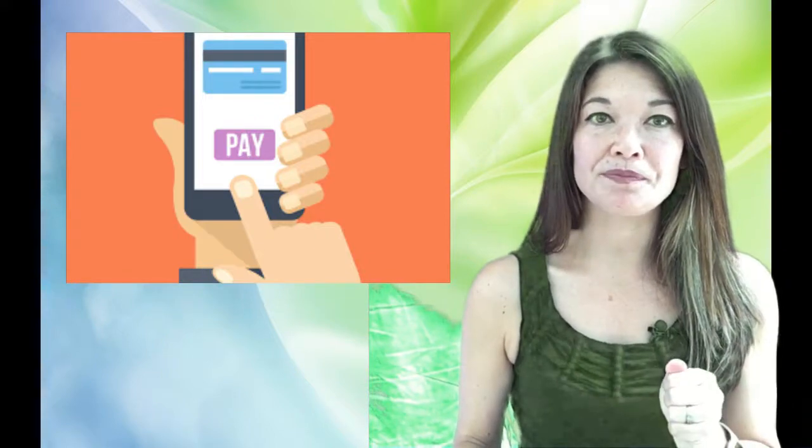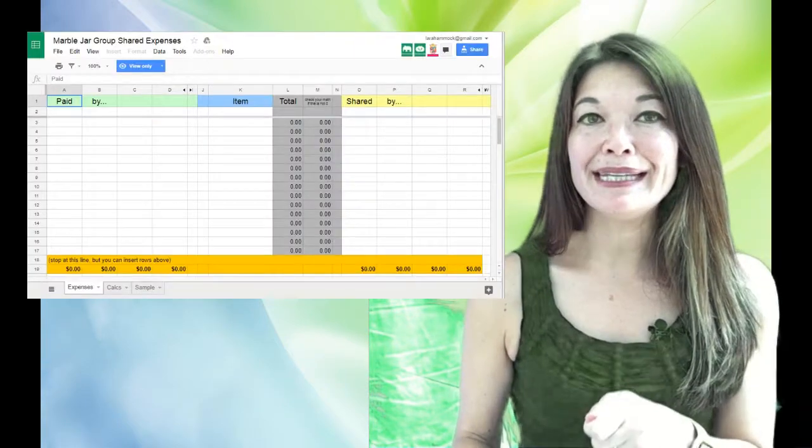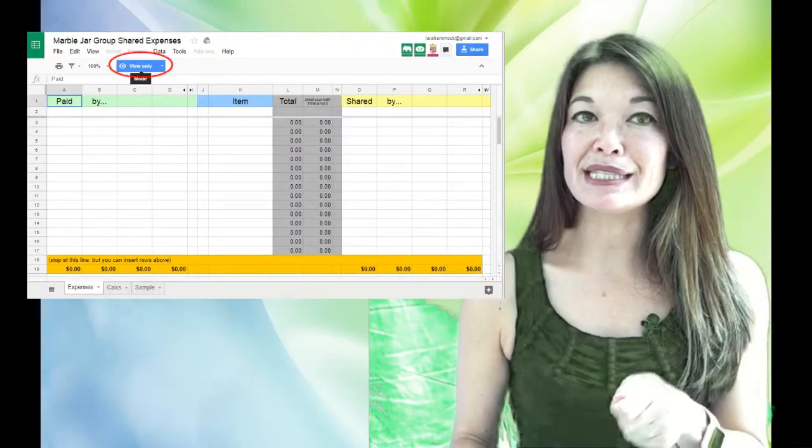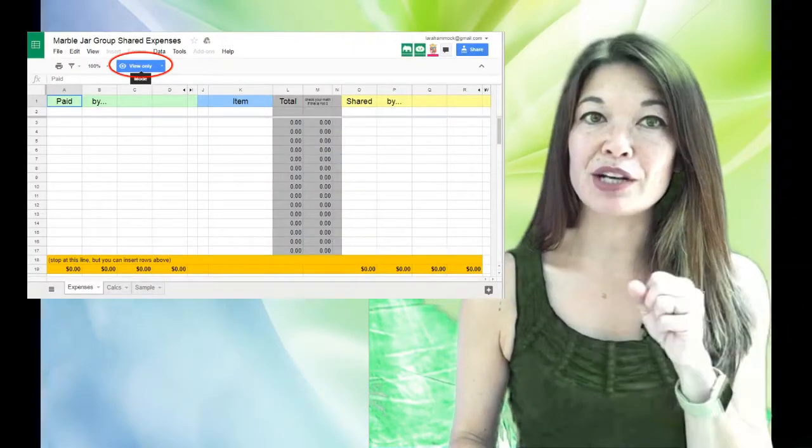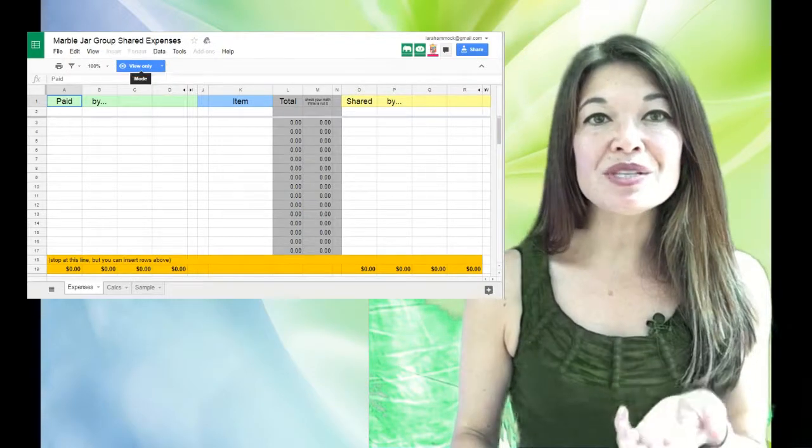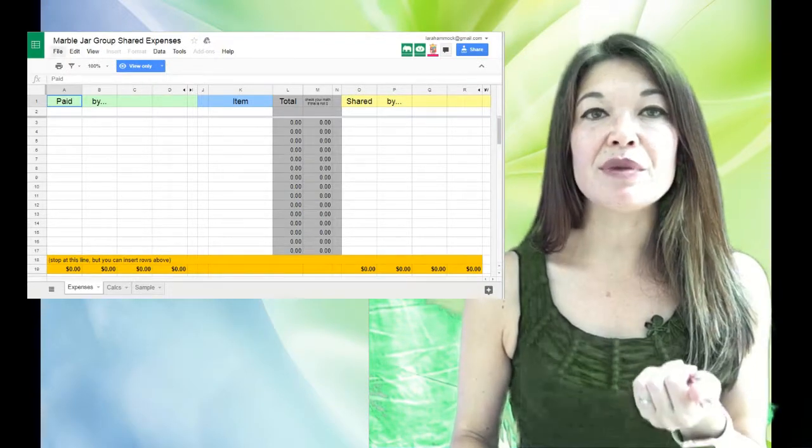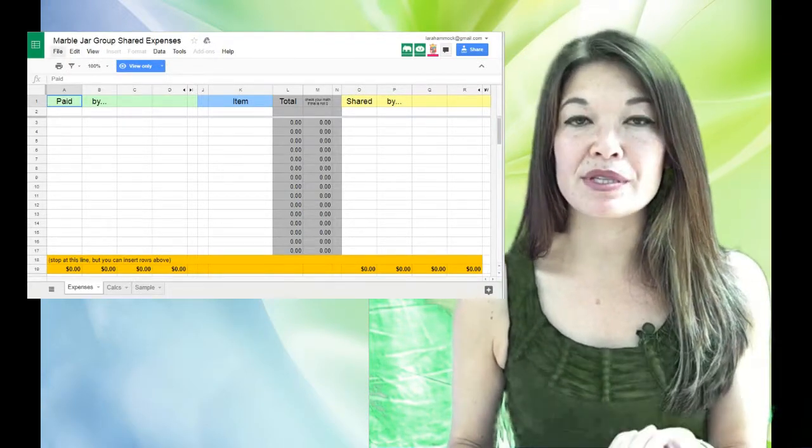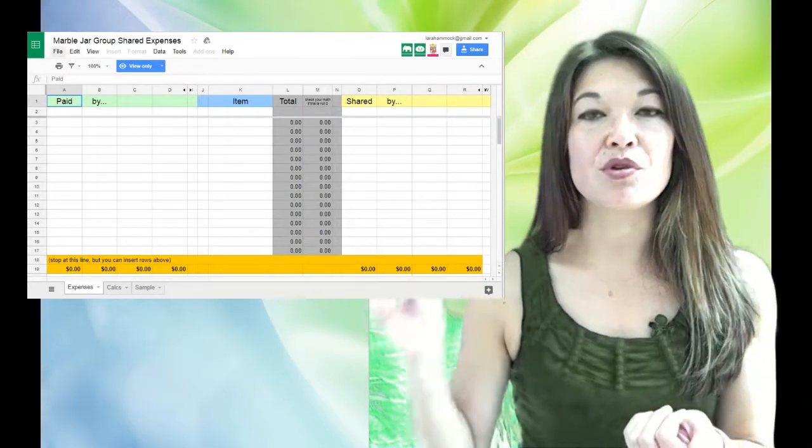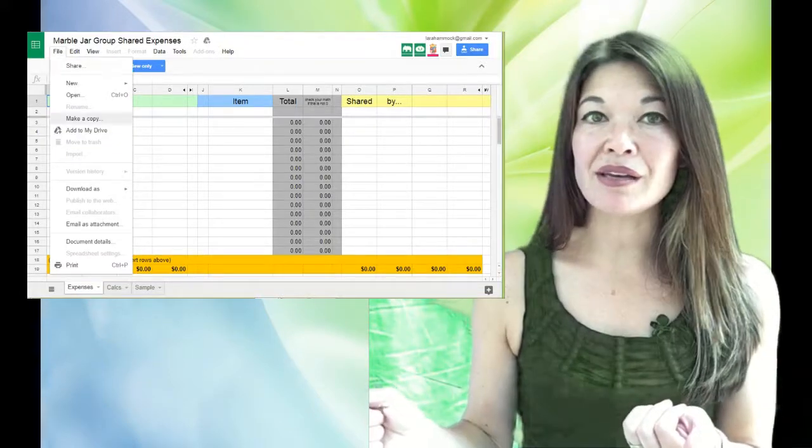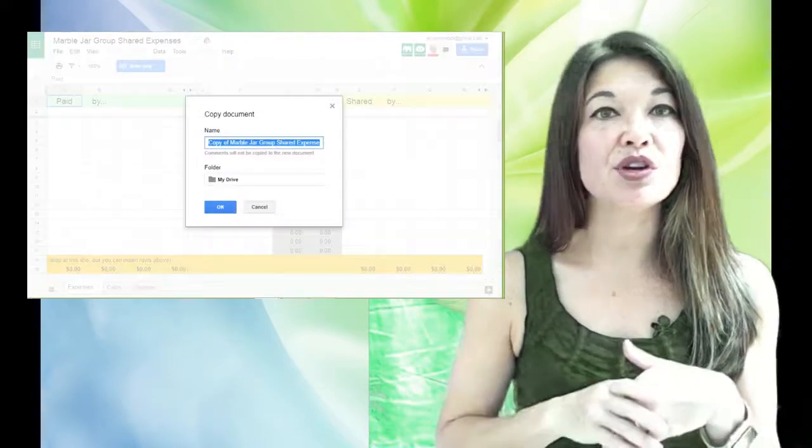So I'm gonna make this available on my Marble Jar Google Drive. It is not editable—you can see it says view only right here—so once you open it using the link, you'll need to make a copy to use it for your own purposes. So go to file, then make a copy, and then you're gonna rename it whatever you want and hit OK to save it to your own Google Drive.